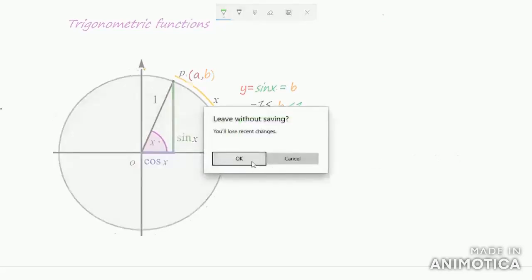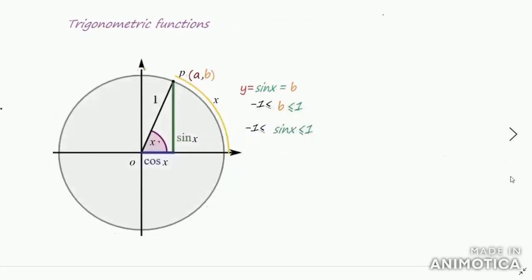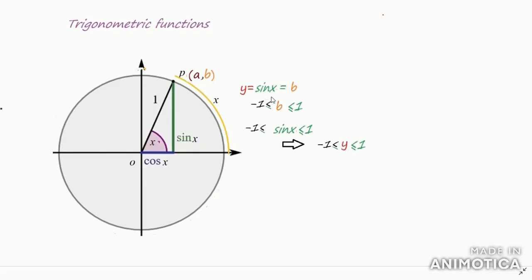For the cosine function, observe that sin x = y, so −1 ≤ y ≤ 1. If you take y = sin x, then y lies between −1 and +1 — y cannot be greater than 1 or less than −1.